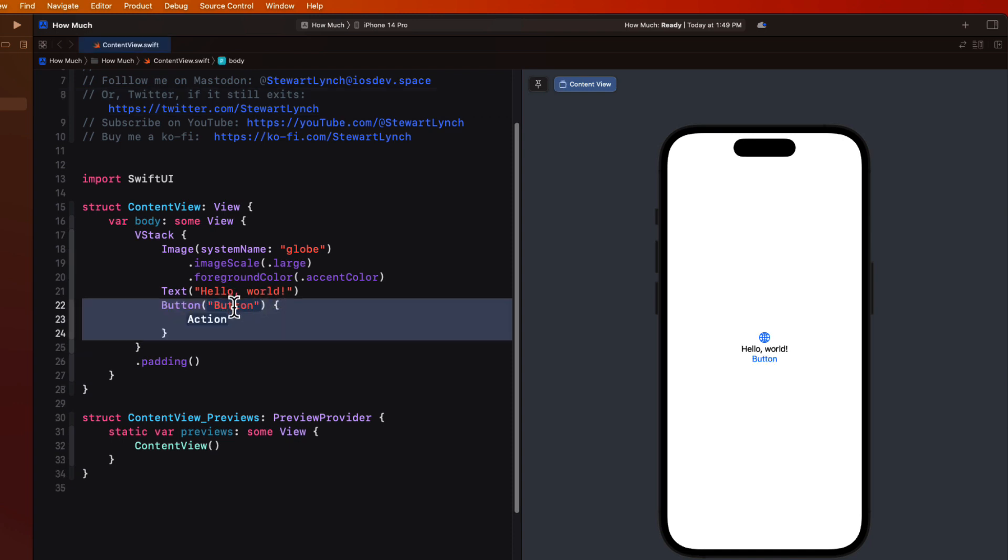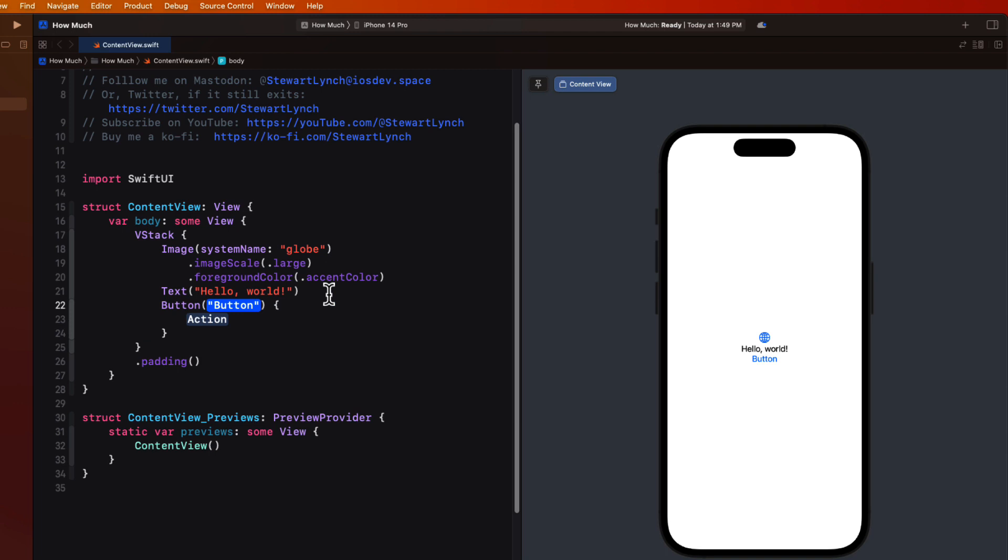You can just tap enter on the keyboard and this will fix it. And whatever the placeholder was, that's what will remain. So for example, we can leave it here as button.